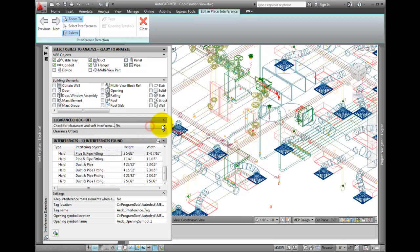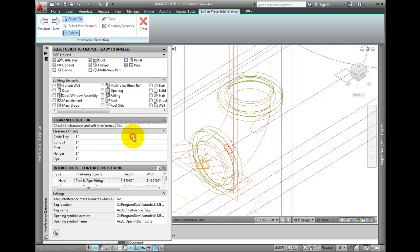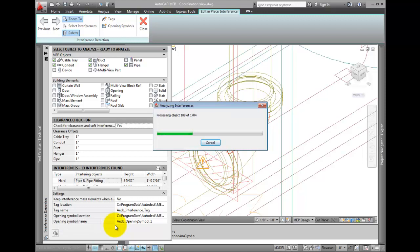Go back and select Yes for clearance checks. Set each item to one inch. When finished, start the analysis again.